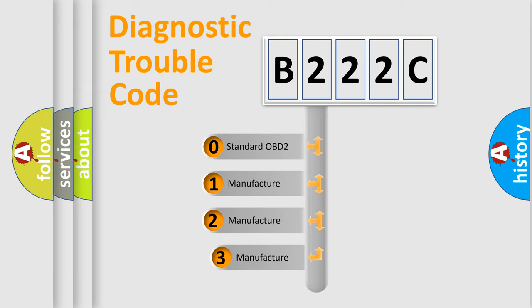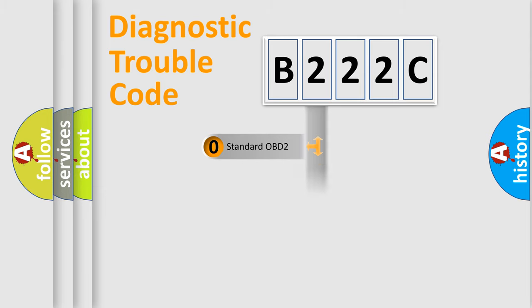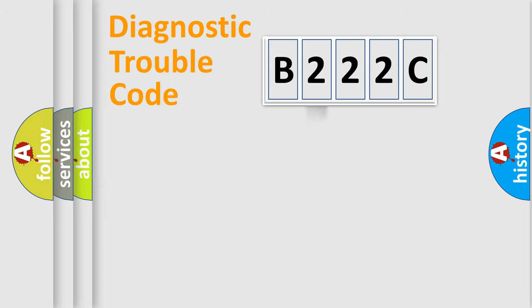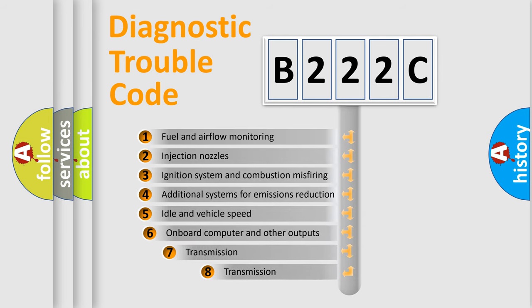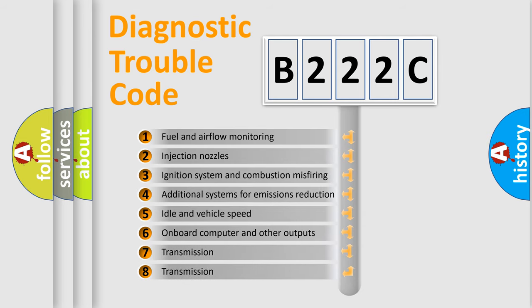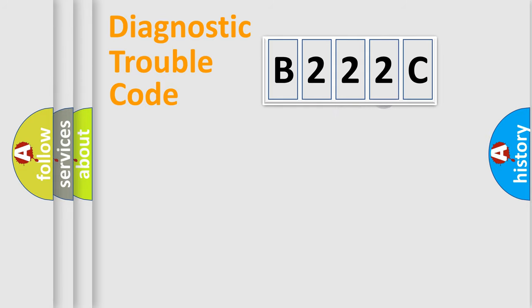If the second character is expressed as zero, it is a standardized error. In the case of numbers 1, 2, or 3, it is a more prestigious expression of the car-specific error. The third character specifies a subset of errors. The distribution shown is valid only for the standardized DTC code.